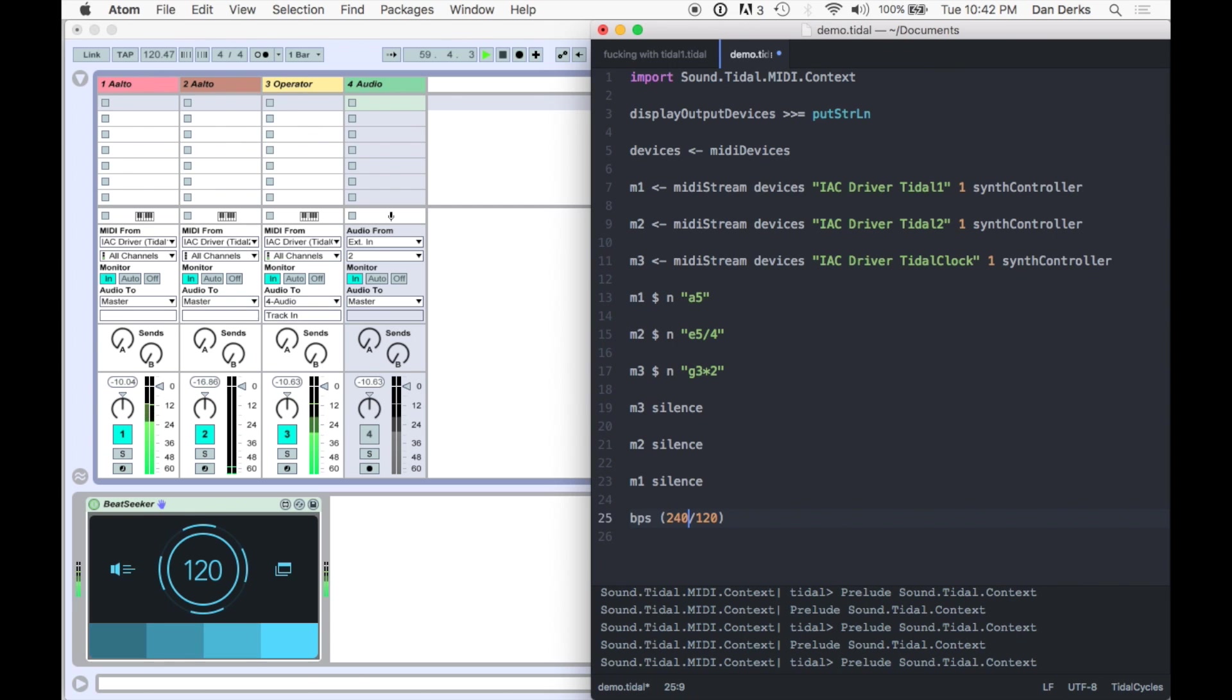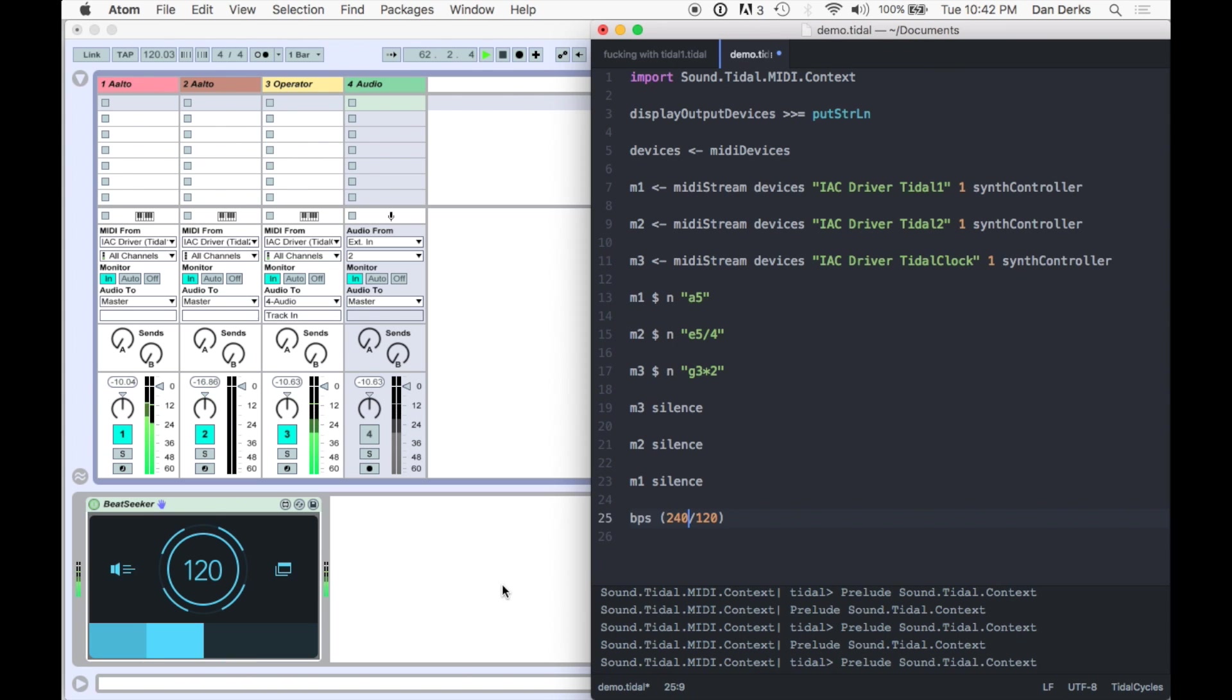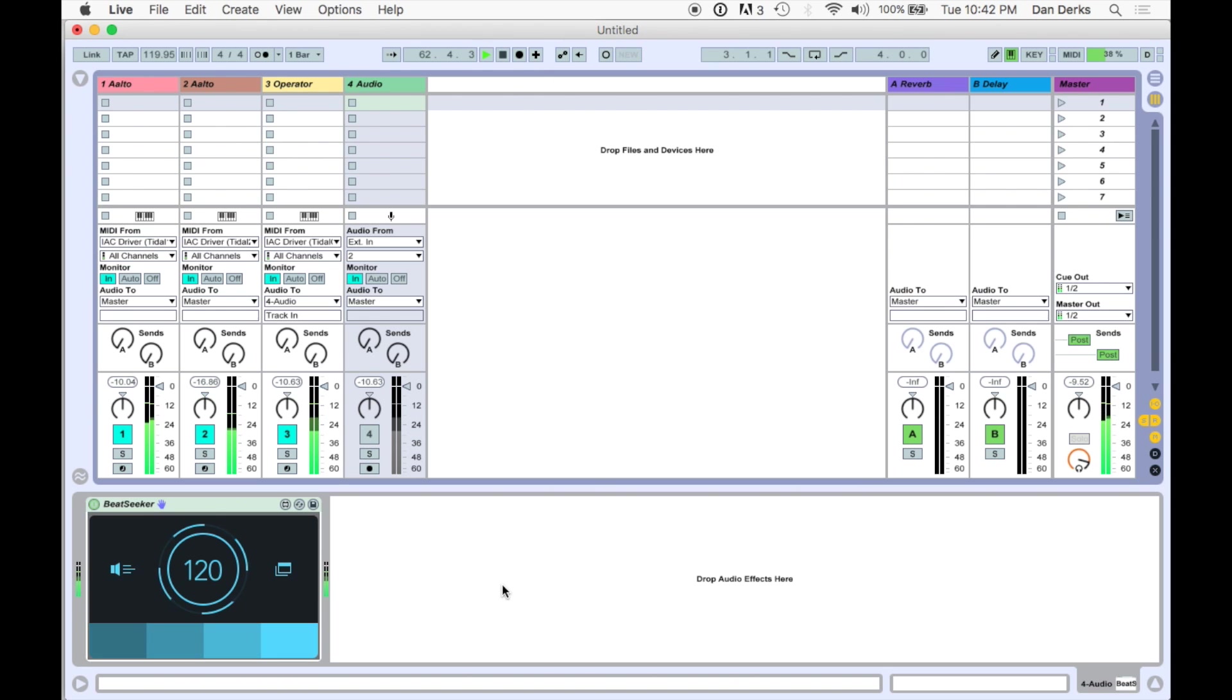For Beat Seeker to analyze large tempo changes in Tidal, it will require a temporary pause of Live's transport.